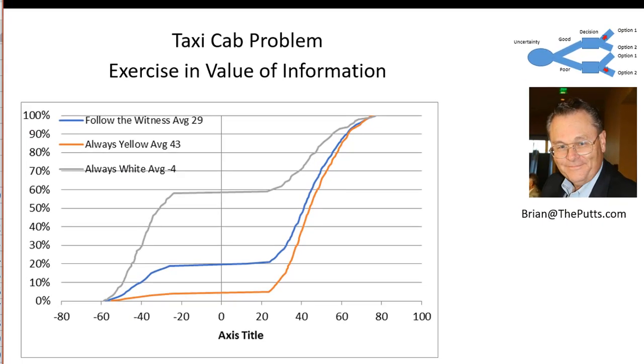I'm happy to share this model with you. Just contact me at brian at theputs.com and I'll send you the model. Thank you for watching.